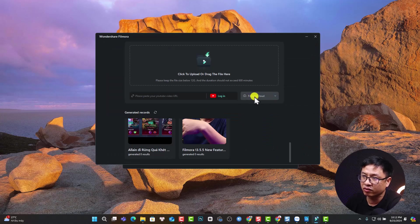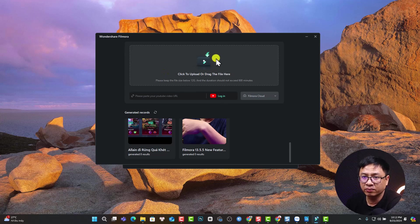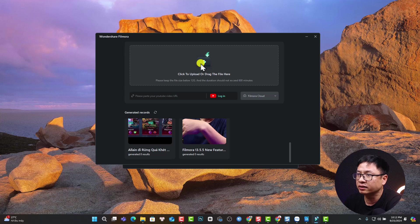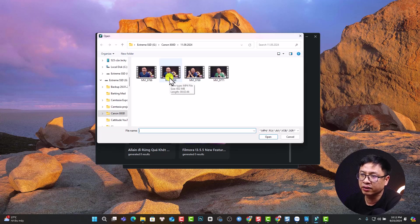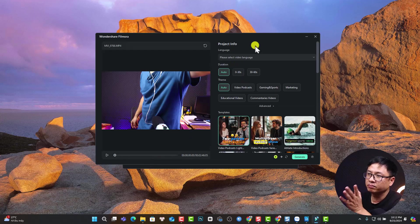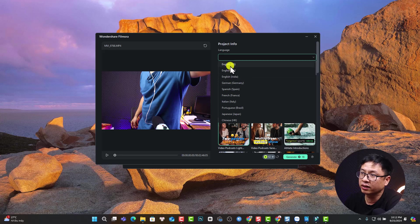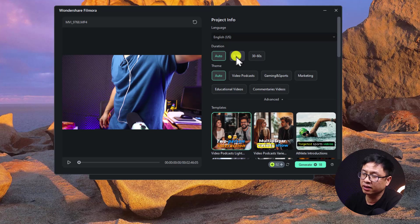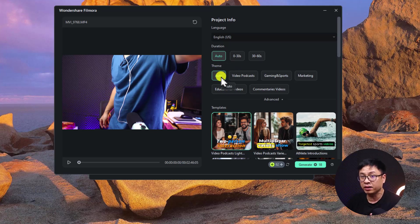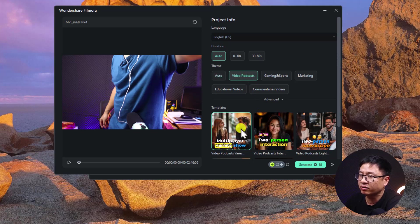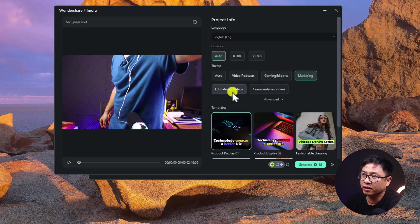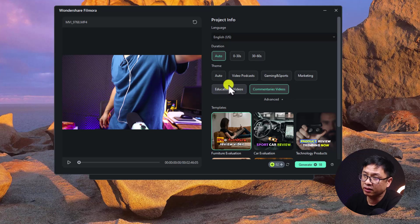You can also import the video from Filmora Cloud, or drag and drop the video from your computer to this area. After uploading, you'll get more options. I'll upload a nearly three-minute video of me — click Open, and a new window appears with project information. First, select the language — I'll select English US. Second, select the duration: 30 seconds, 30 to 60 seconds, or leave it on auto. For the theme, there are many options: video podcast, gaming, sport, marketing, educational video, commentary video, and many more templates.